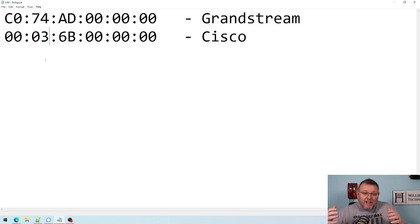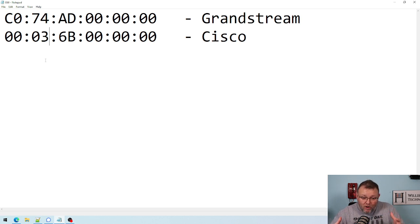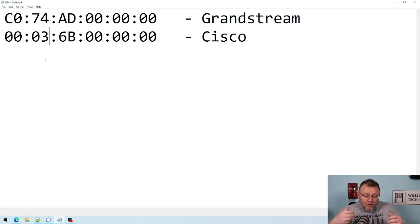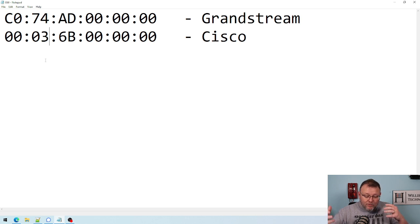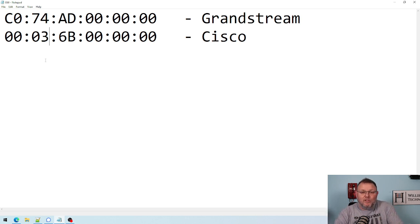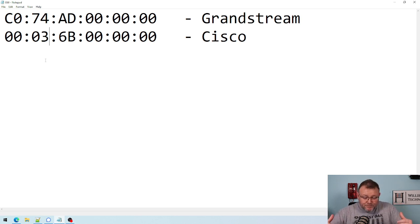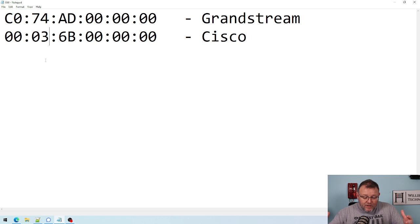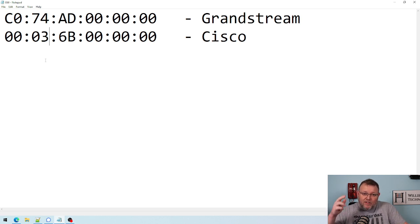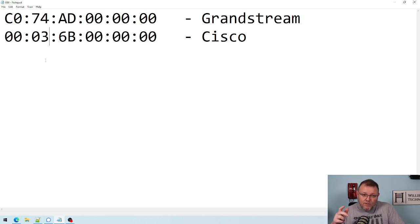And the MAC address or the burned-in address, which is your hardware address, is also a unique identifier for use in network communications. You're going to see this when we start getting into ARP tables and MAC address tables and things like that. And it is 48 bits and the OUI is the first 24 bits.